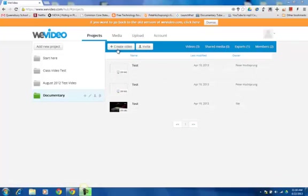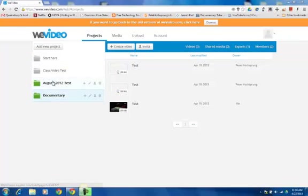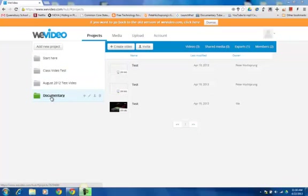If I want to start from scratch, I can click the Create Video button. Now it's important that you start in the folder or the project folder that you want to work on. So let's say I'm working on this documentary project.